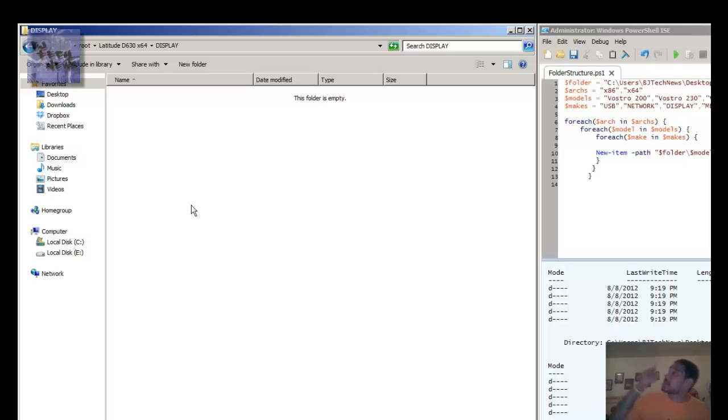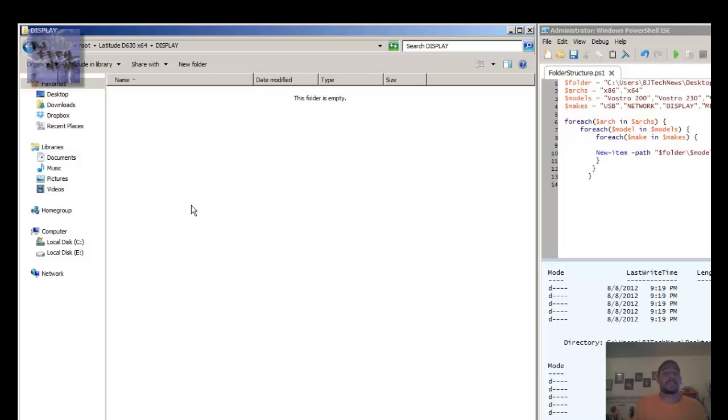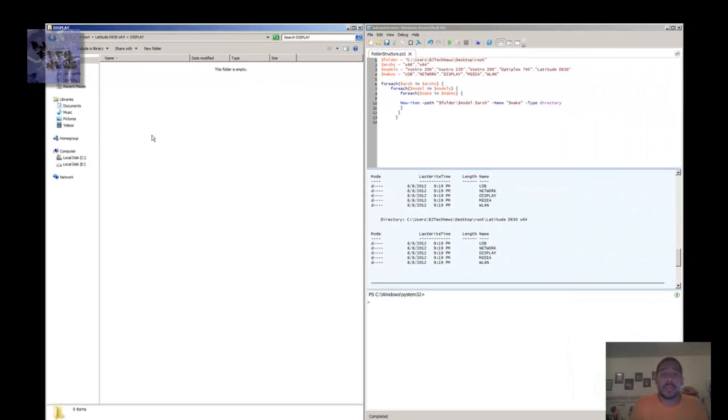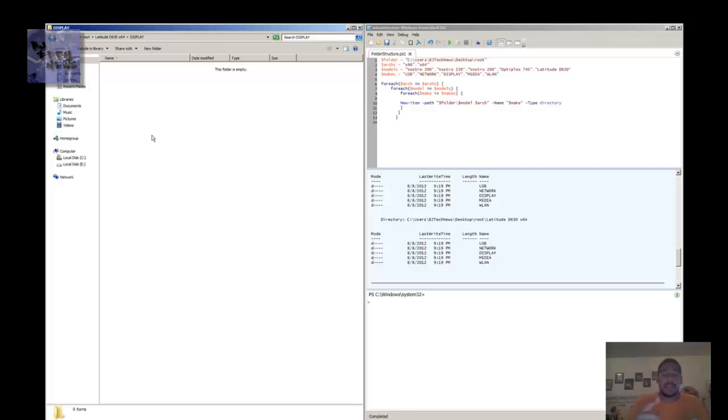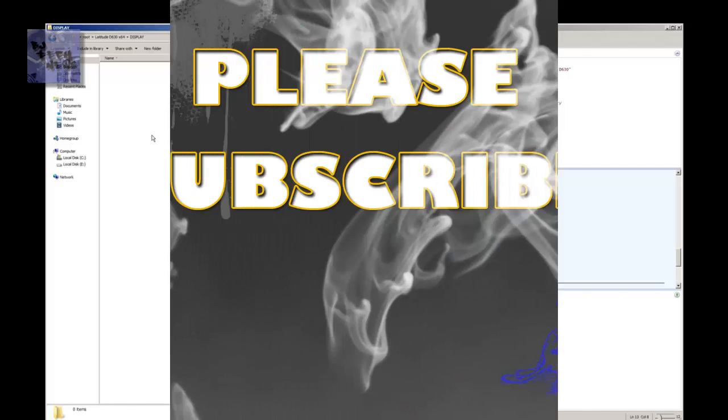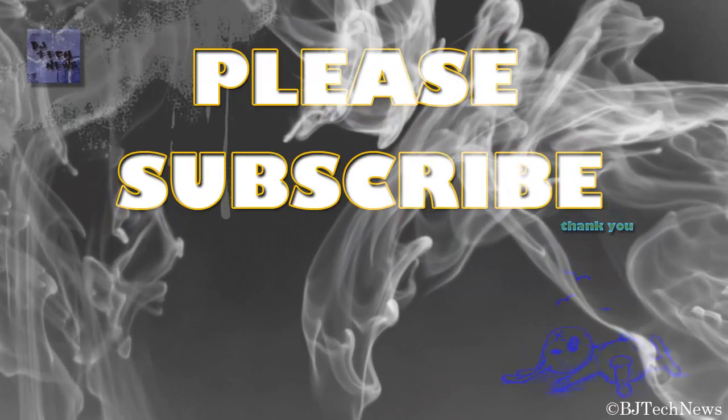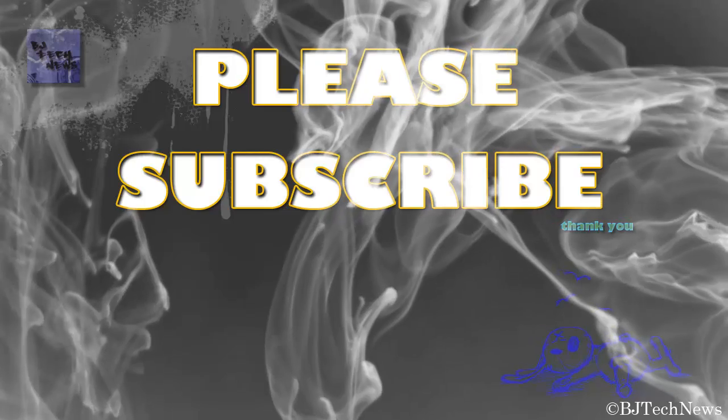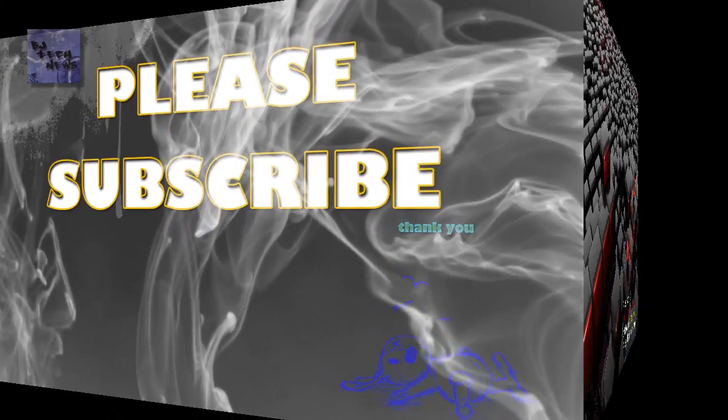At the very top there is a subscribe button. Please subscribe and support, because knowledge is power. If you want to stay tuned with the latest tips and reviews on my channel, hit that button and subscribe. Thank you guys.